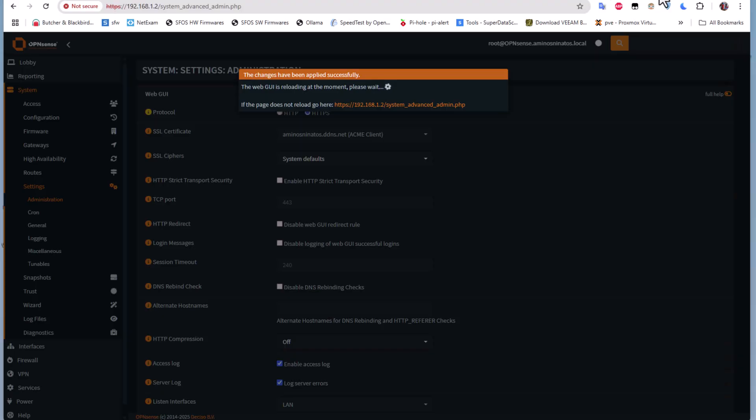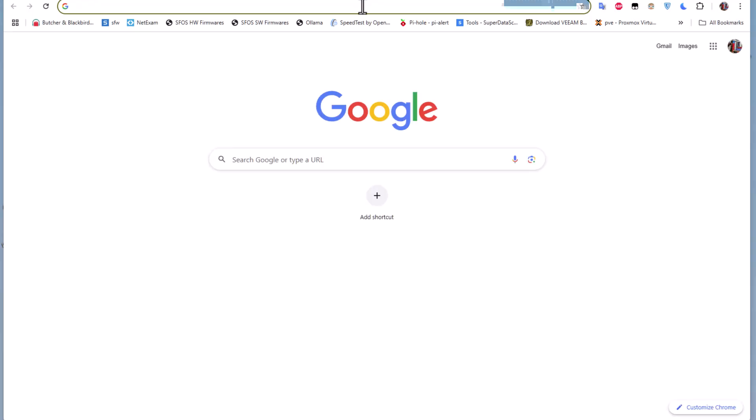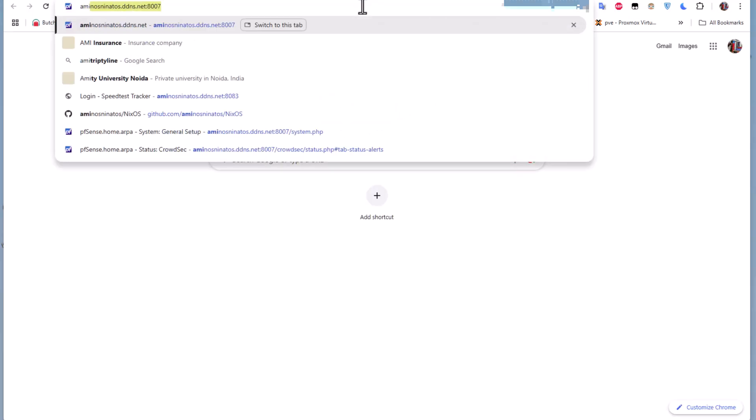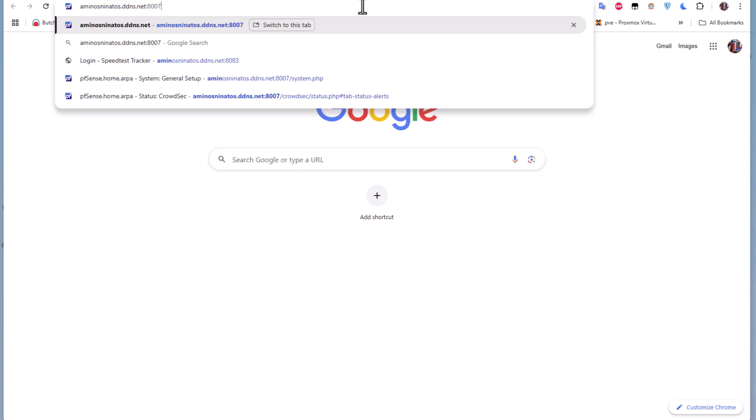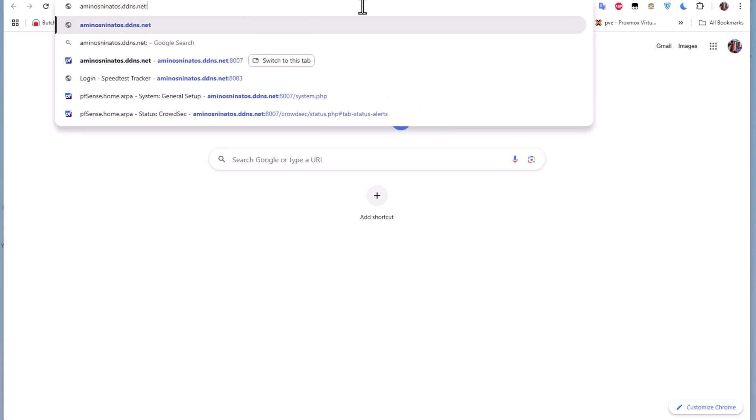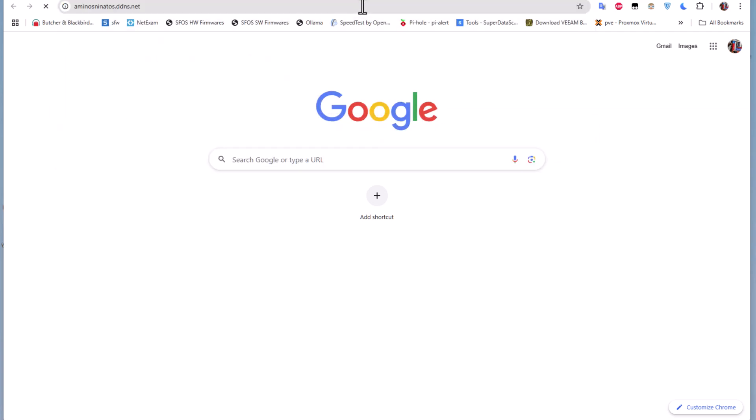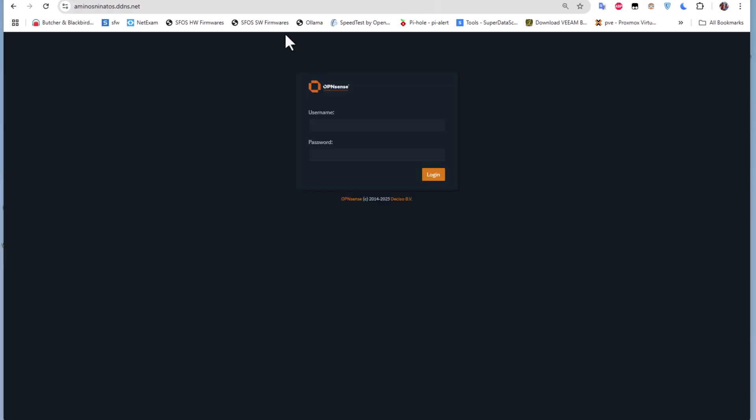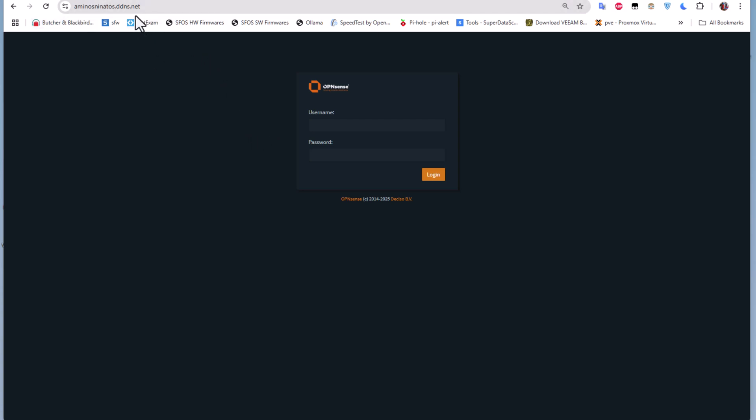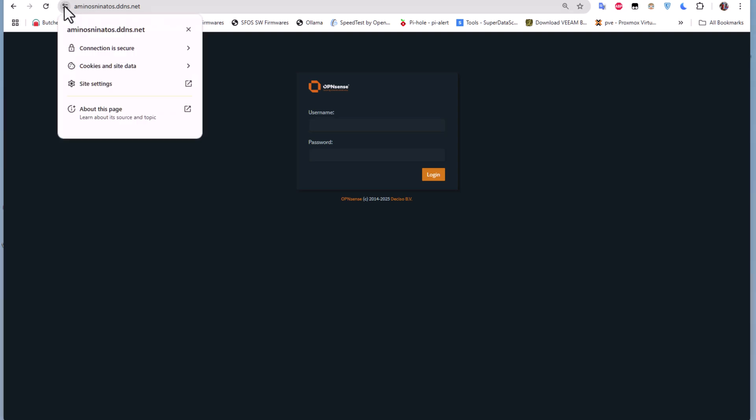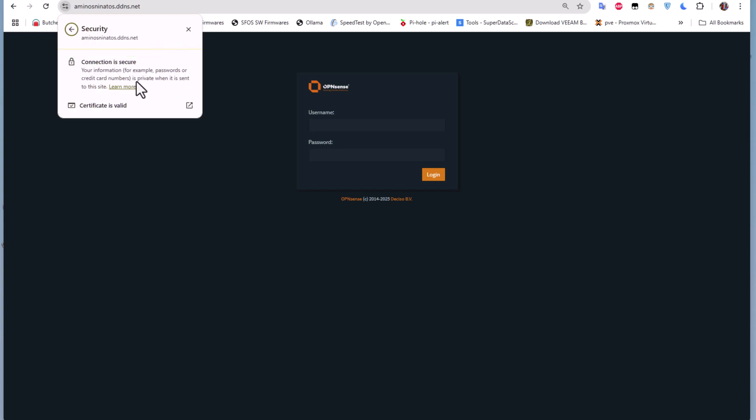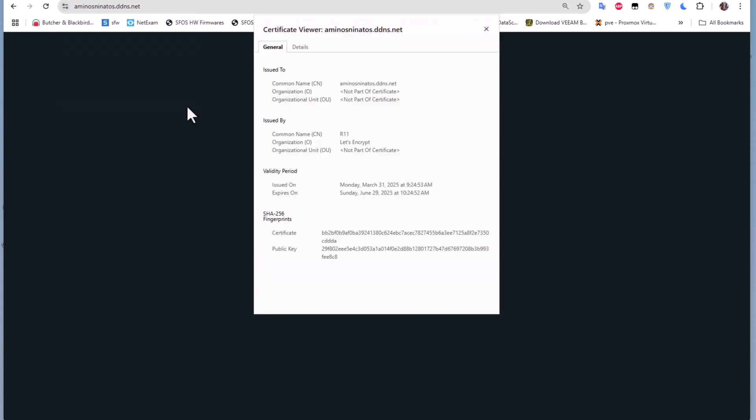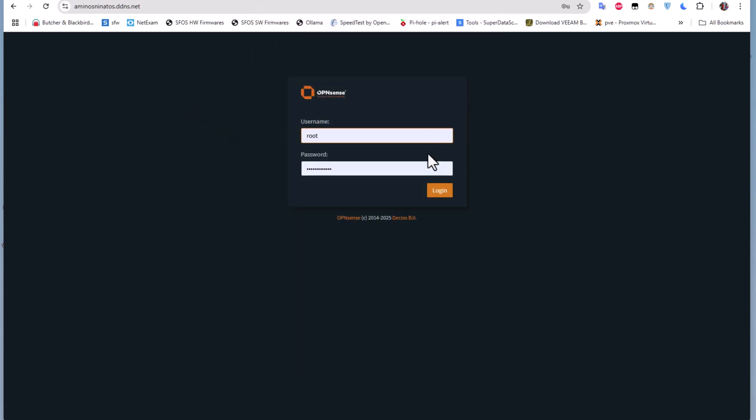Let's go to another tab and just type our domain name here. Voila! As you can see, I don't get anymore the warning message of the self-signed certificate. If I click on this icon here, you can see the connection is secure and I can view the certificate. It's valid and it's issued by Let's Encrypt.